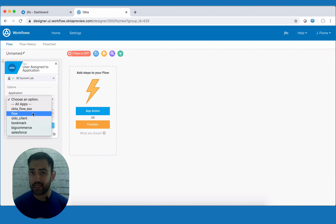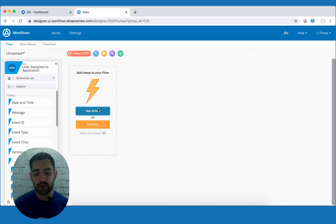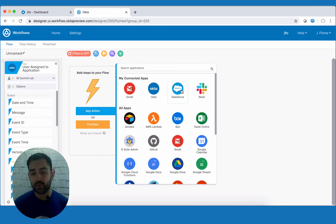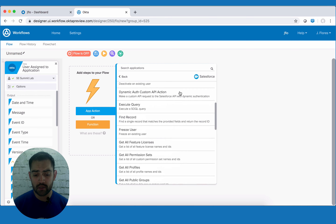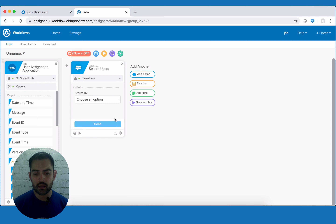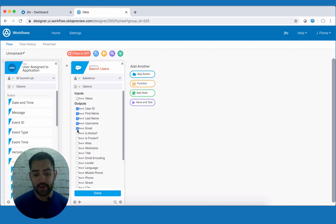Here we'll pick our application, which is Salesforce, and we'll pick our app instance. In my case, I only have one, so we'll click salesforce.com and hit done. We'll hit add app action, which is going to be the search function in Salesforce. That pulls up my list of connected applications — I'm going to click on Salesforce and look for search user. I'm going to choose to search by username and click done. Now it's giving me a list of results that can come up from the search, and I want to see username, email, if they're active, and if the account's frozen. So I'll hit done.